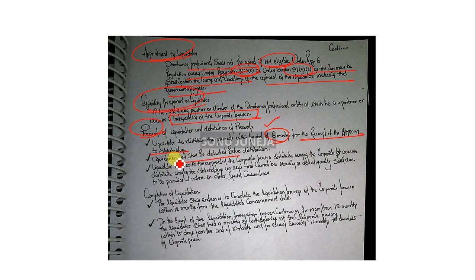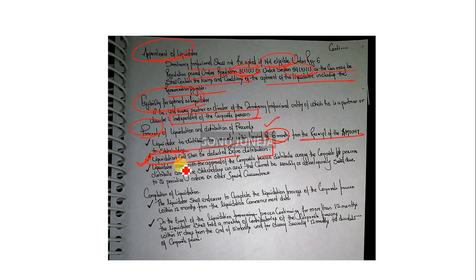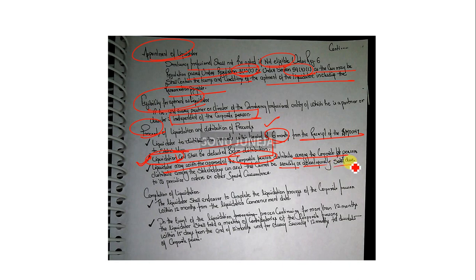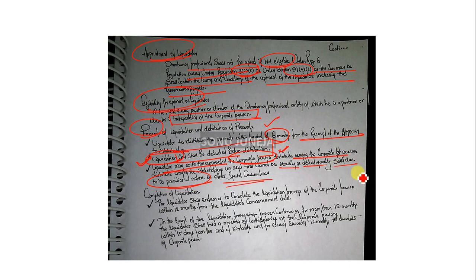Liquidation proceeds within six months from where they come, you will distribute. In the proceeds, you can adjust the cost before distribution—the cost of liquidation. Then, on approval of the corporate person, if any asset cannot be readily or appropriately sold due to its peculiar nature, in that scenario you have to take approval from the corporate person to distribute such.